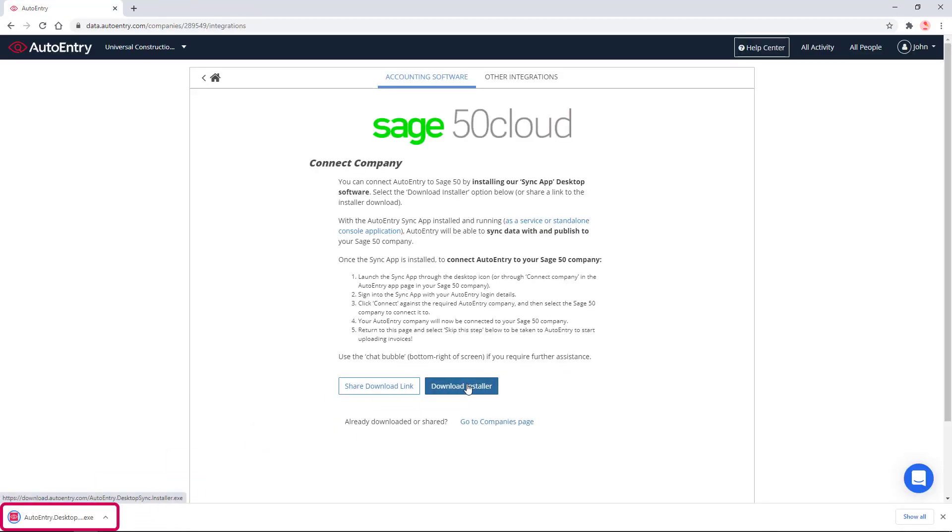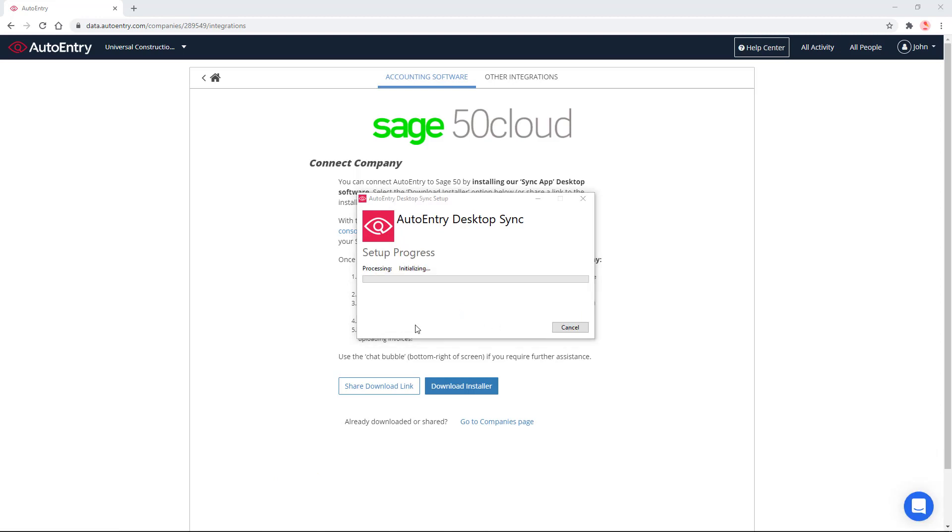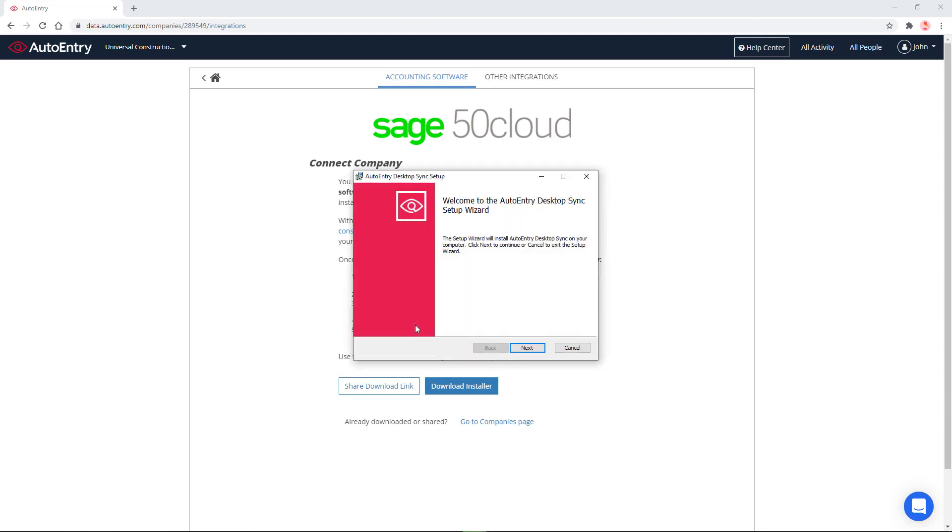Once the download is complete, open it. We agree to the license terms and conditions, and we click Install. If prompted, allow the installation to continue. Let's click Next.